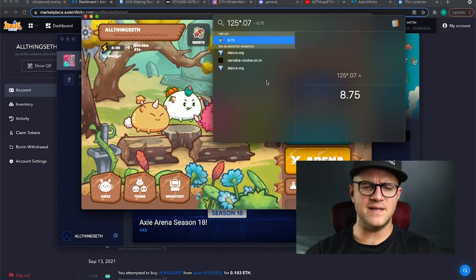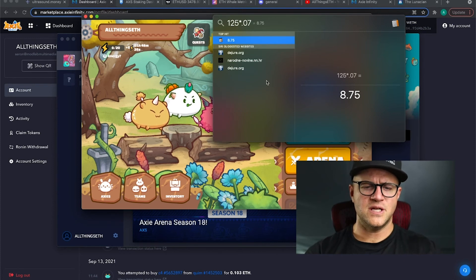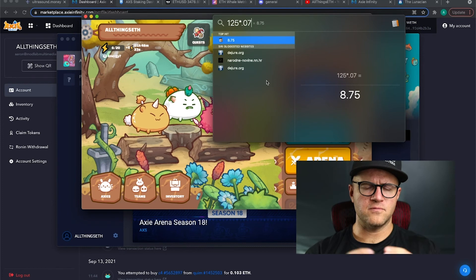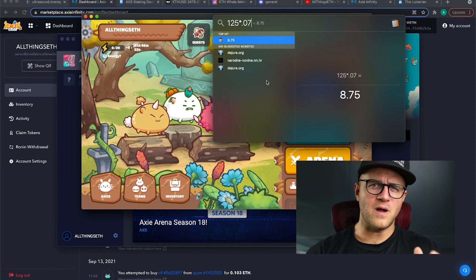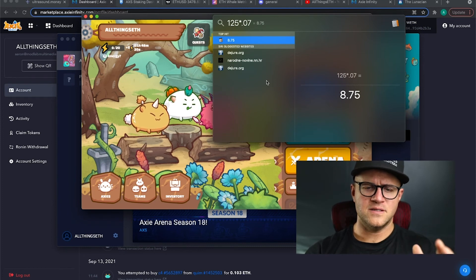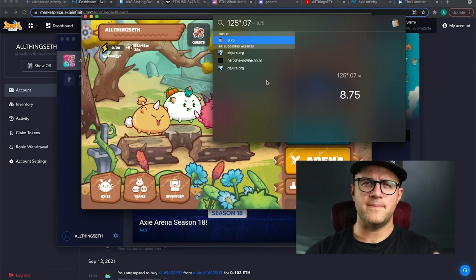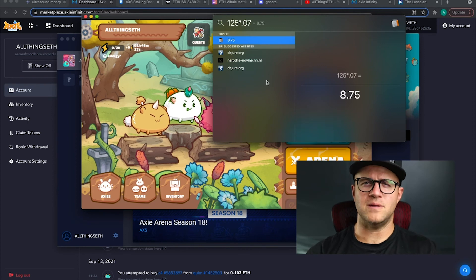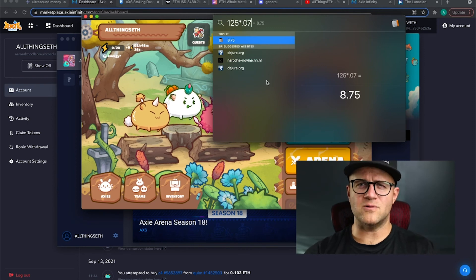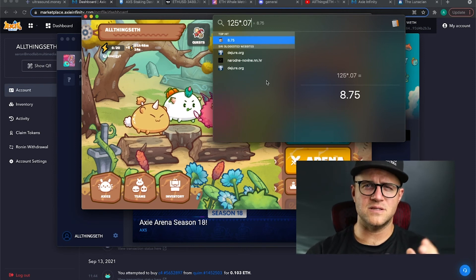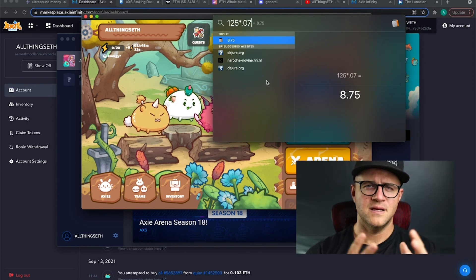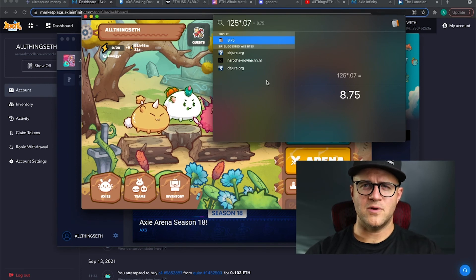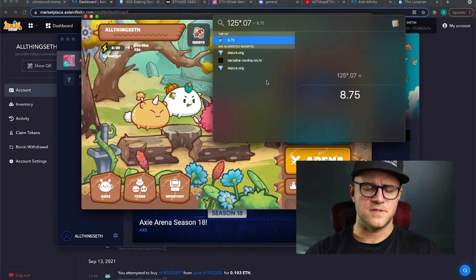Change it into, move it to my Ronin wallet, get it onto Uniswap and swap it out for AXS, maybe bring it back in or just change it to my Ethereum and just stake more in my Coinbase account. So anyway guys, if you have more questions, please put them in the comments.